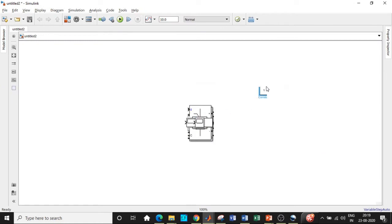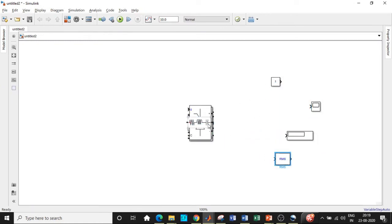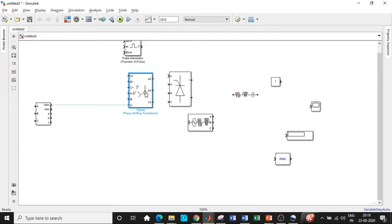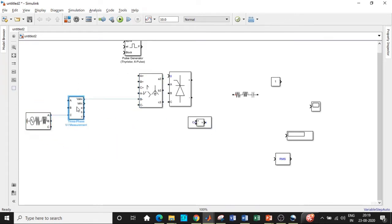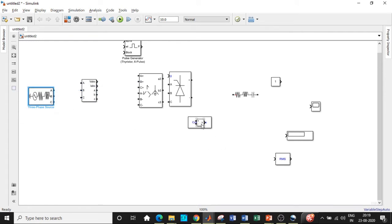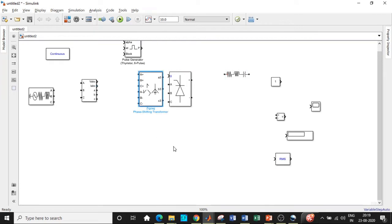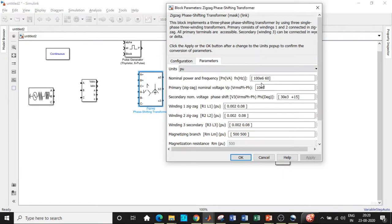Once all of these are added, we can get started with our circuit connections. We will place them in appropriate positions first, then connect according to the circuit diagram shown. The three-phase source will be at the extreme left, the PowerGUI block is generally placed at the top, and we will have a voltmeter at the load end. First we need to set up a few parameters — click on the zigzag transformer, go to parameters, and change the value from 10×10⁶ to 50×10³. Also change the supply frequency to 50 Hz.